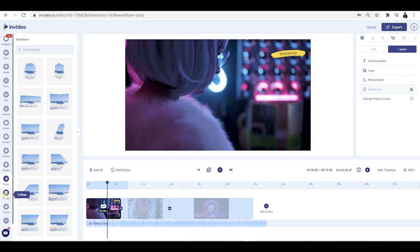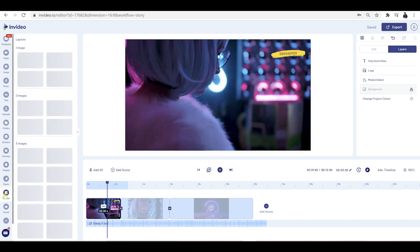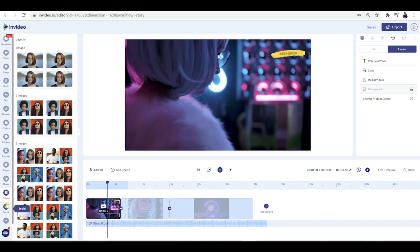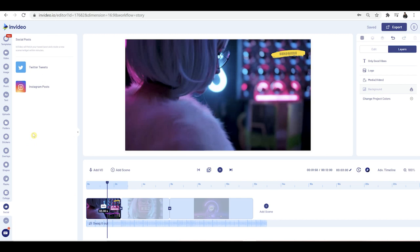You can create collages, which means you can create picture collages in your videos — great for things like a portfolio. You've also got social posts, which means you can use these social post options to upload social posts and make it a lot easier.